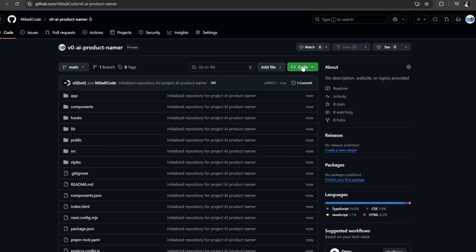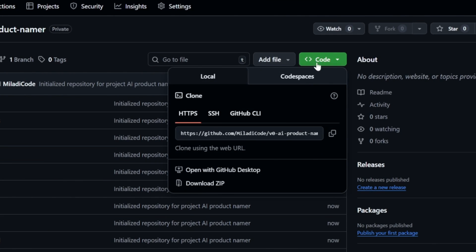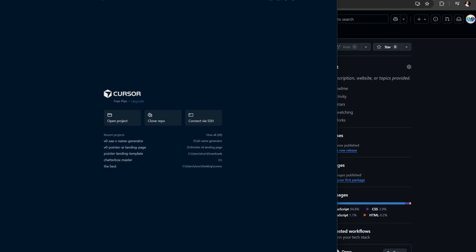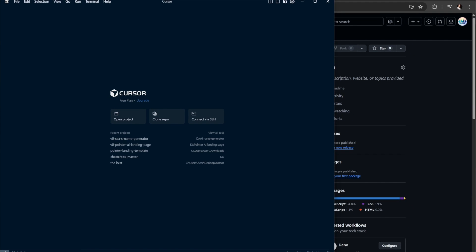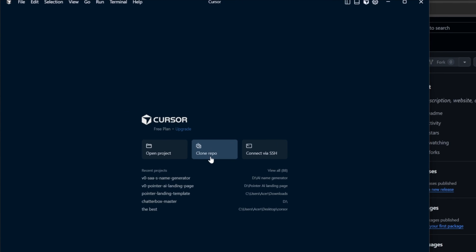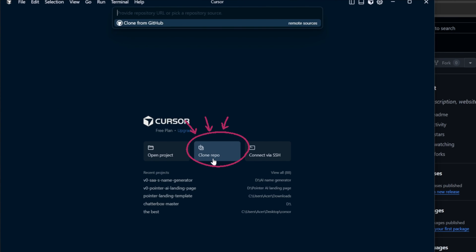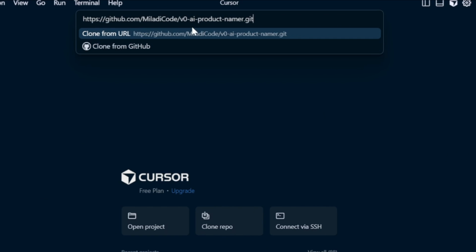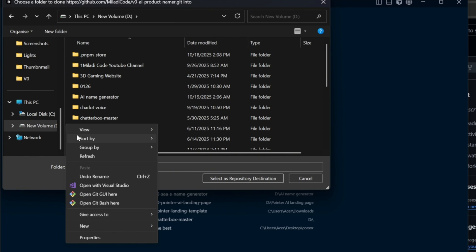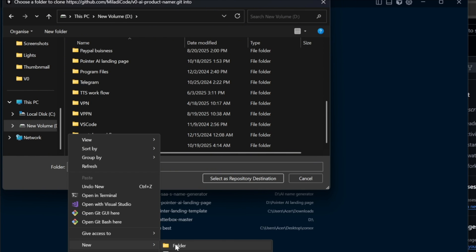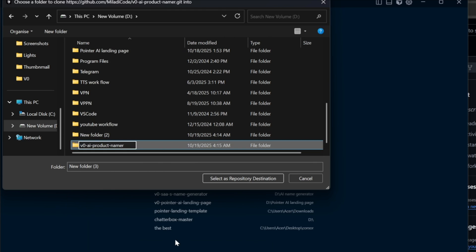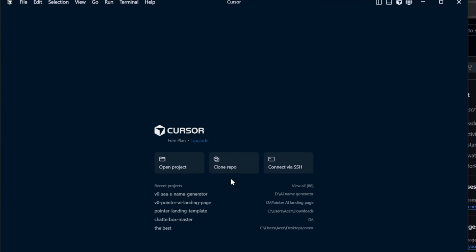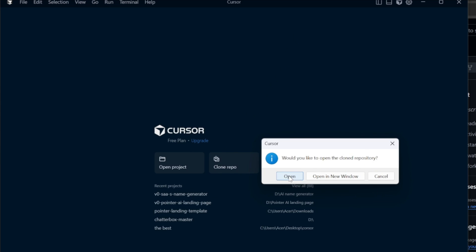It will redirect me to the GitHub repository. From here, select this green code button and copy the HTTPS link that it provides. Next, let's open our Cursor and start a new project by cloning this repo. Click on Clone Repo, paste the link that we just copied right here, and hit Enter. Then we need to create a new folder for this project on our computer and select it as the repository destination. And that's it. Our project is now set up and ready to go.